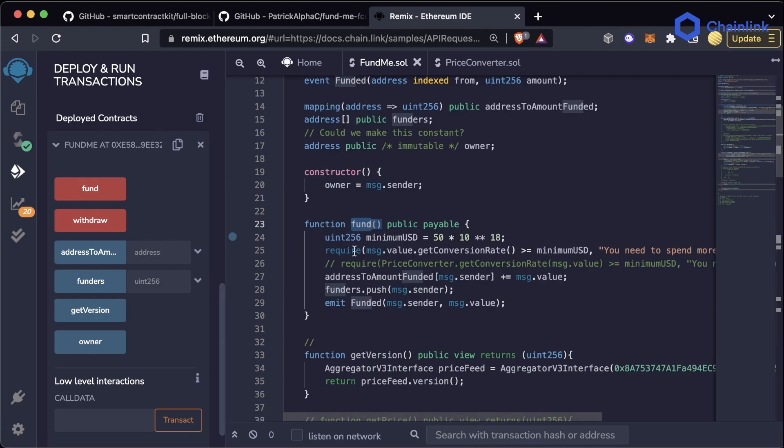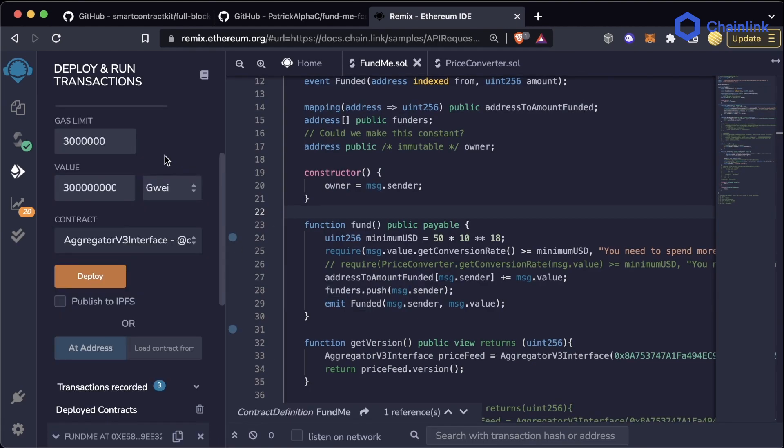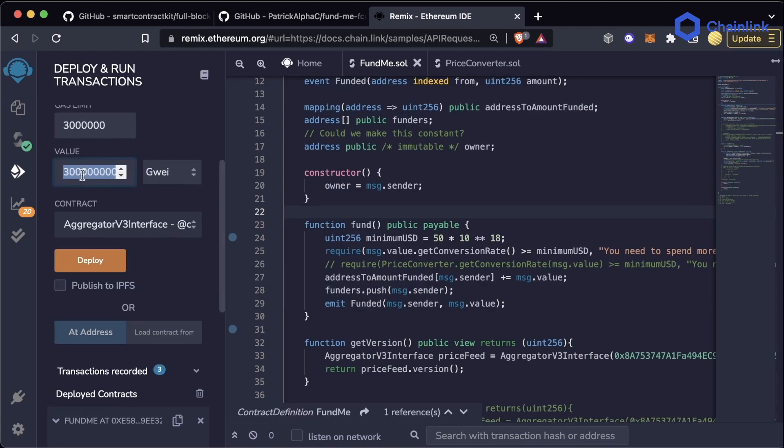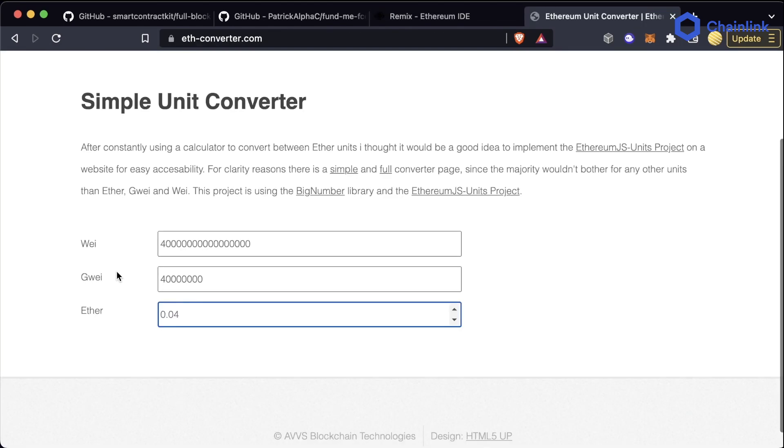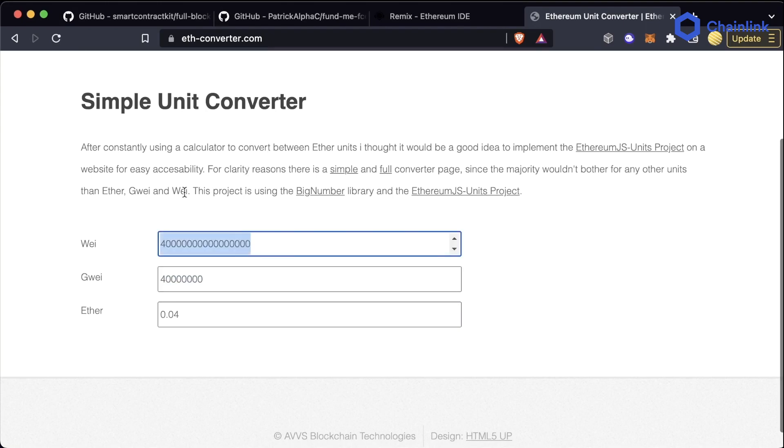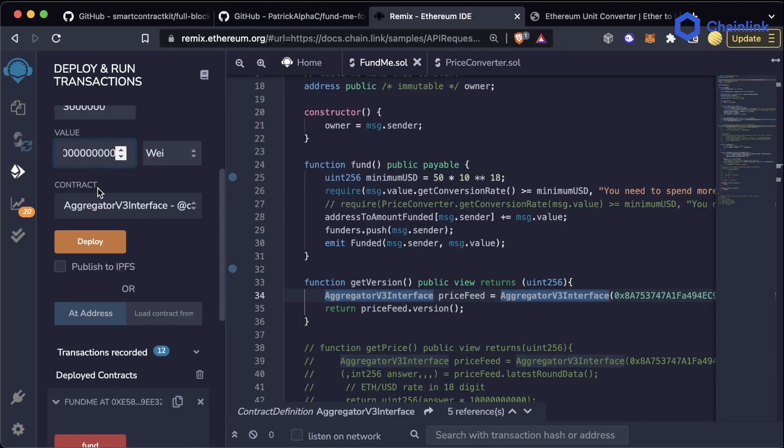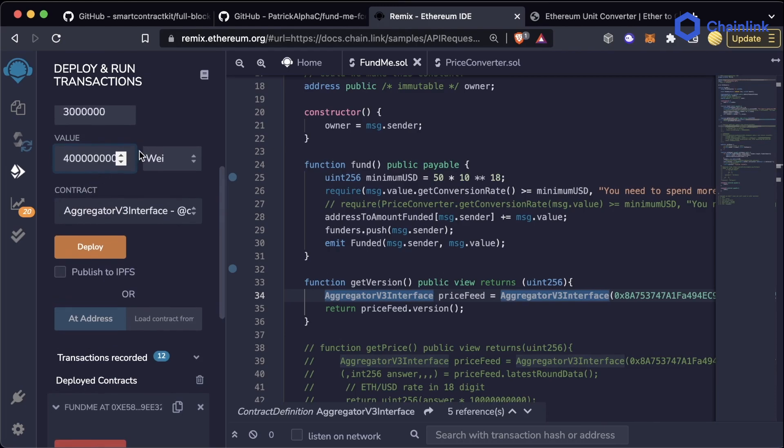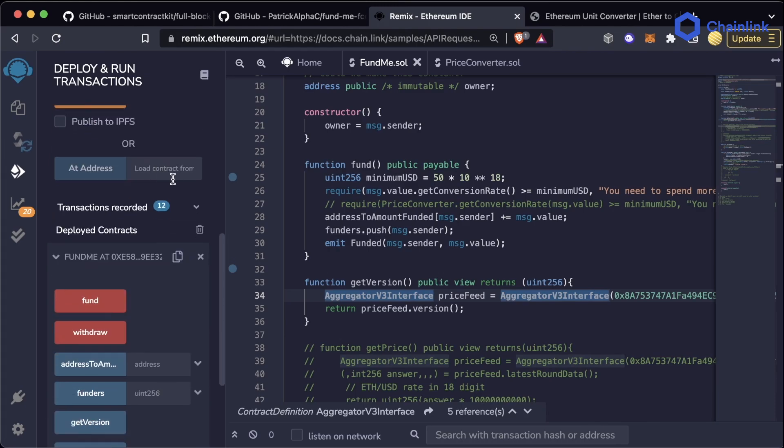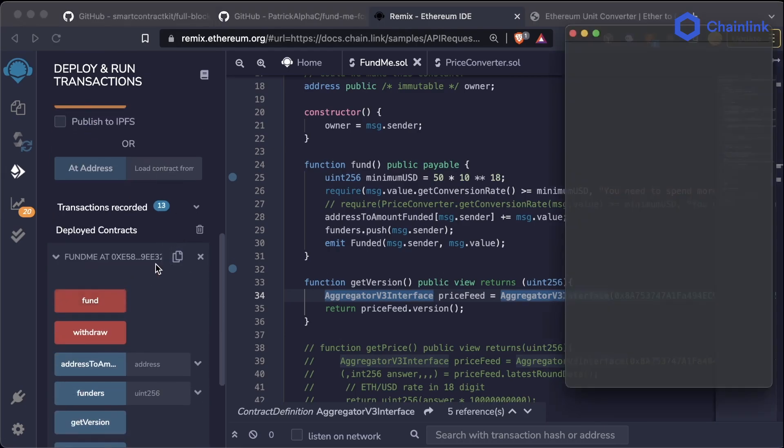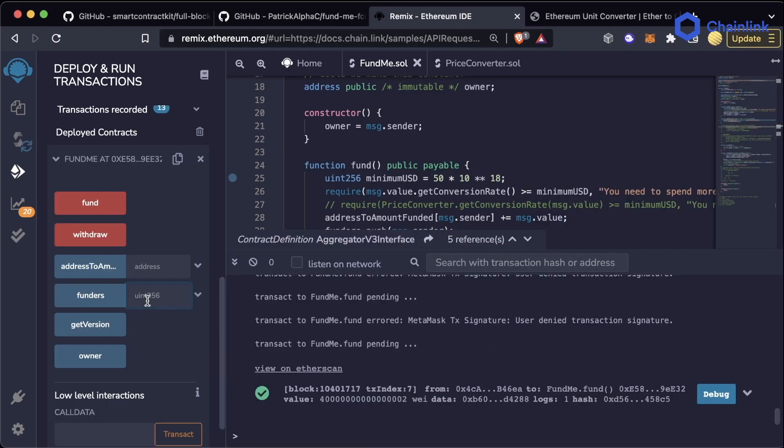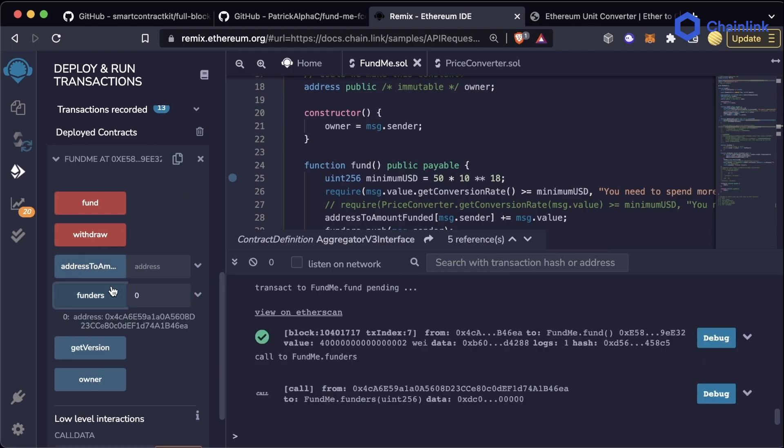What we can do is send some value along with our transaction and call the fund function. We can fund this contract with a certain amount of ETH or Wei by pasting some value into the Wei value section and then hitting fund. We will now have sent money into our deployed contract, and we can see a list of the funders and a mapping of those addresses and how much they've sent.